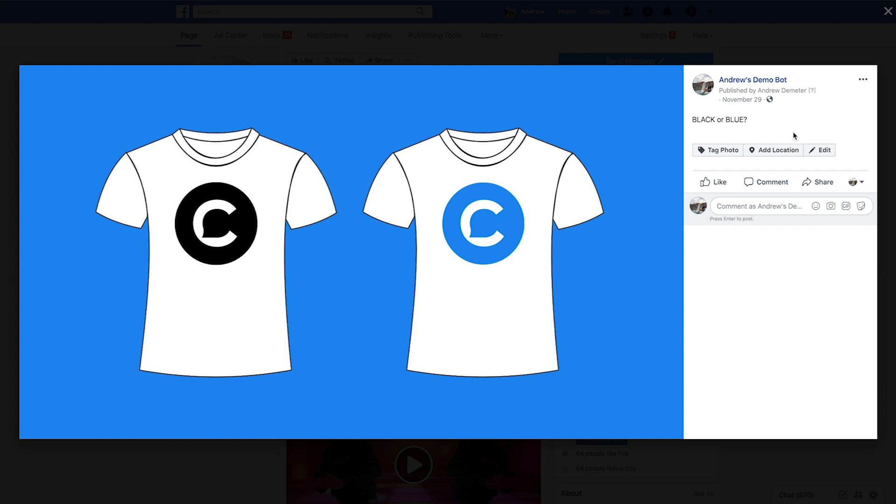But it is really important to keep in mind whenever you're using this acquire users from comments feature that you don't promote engagement bait. This is an idea that Facebook has, which essentially means you are in some way incentivizing people or explicitly telling them to comment below with a goal of rigging the Facebook algorithm to favor your post. So you don't want to do that. You just want to promote natural organic conversation, which is exactly what I'm doing here.